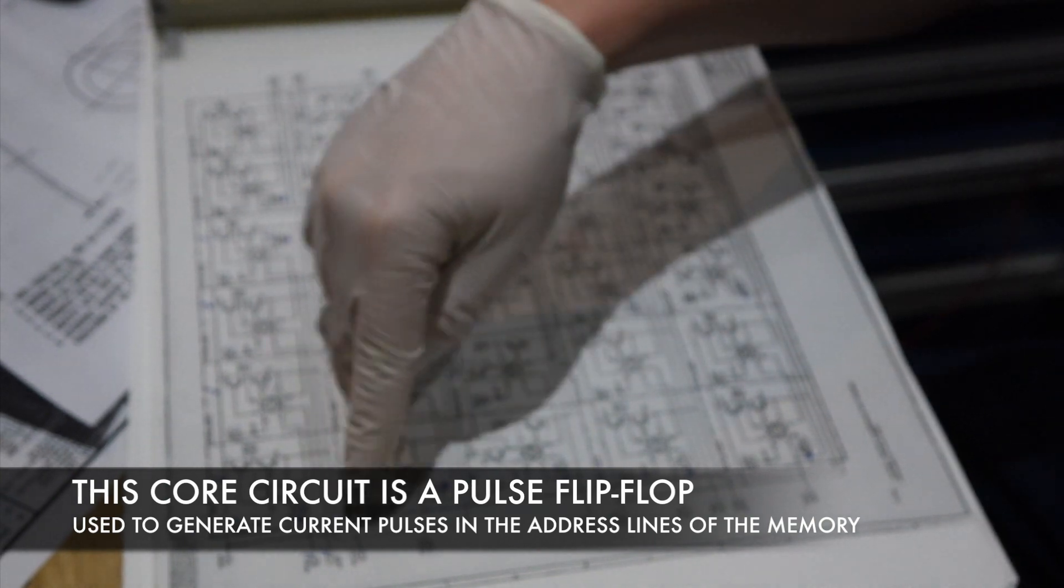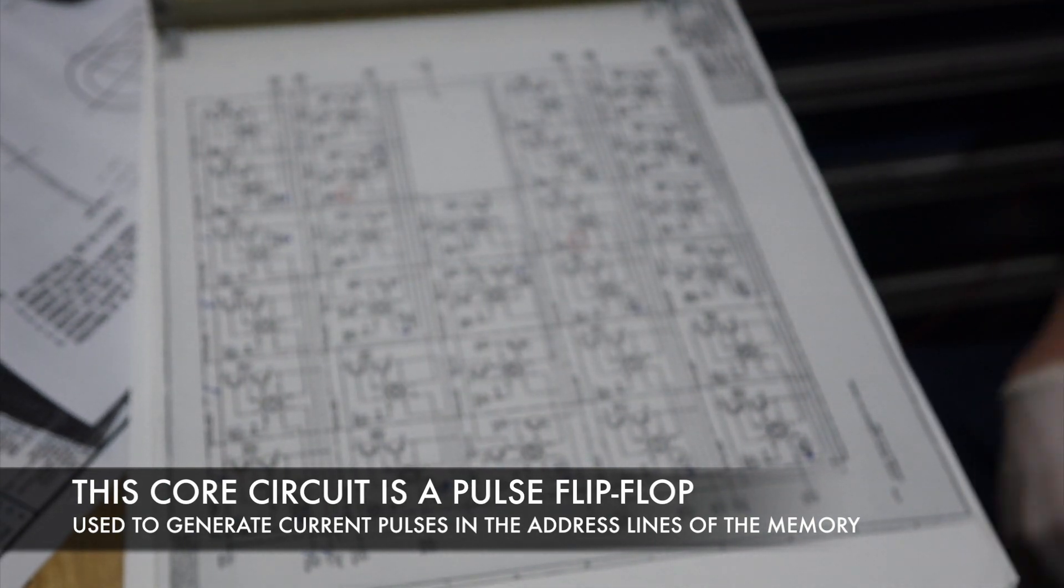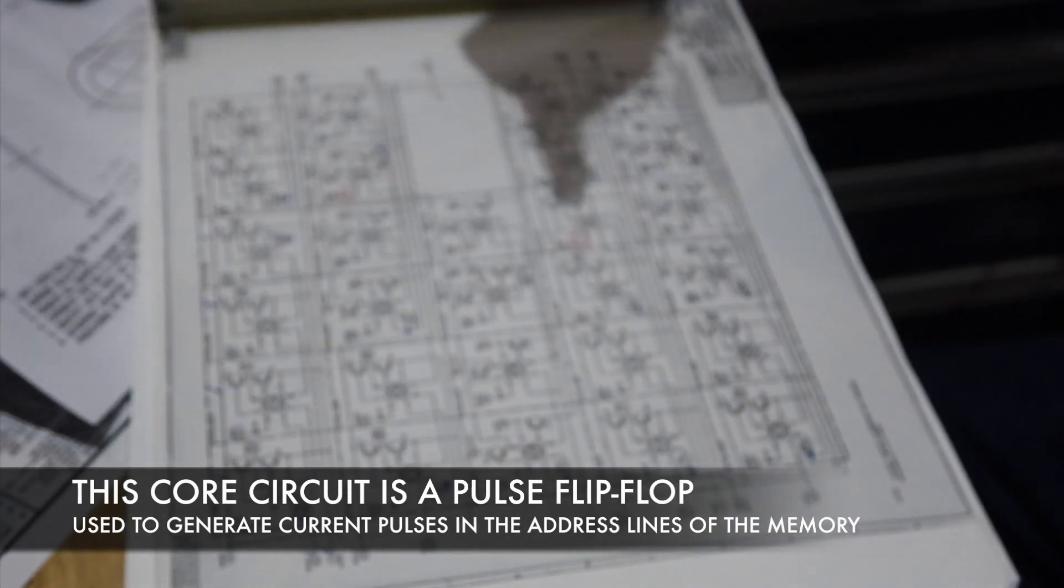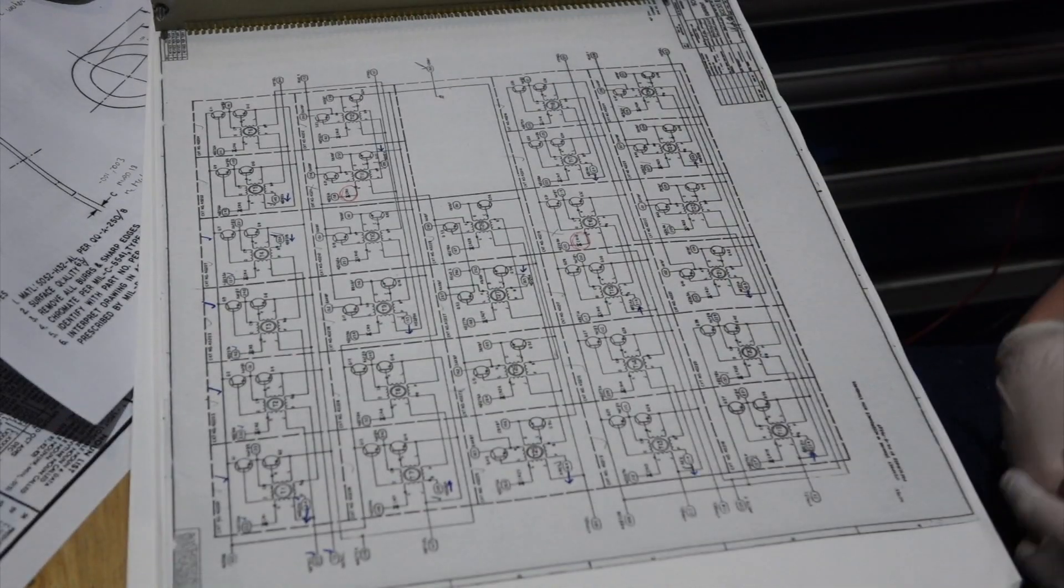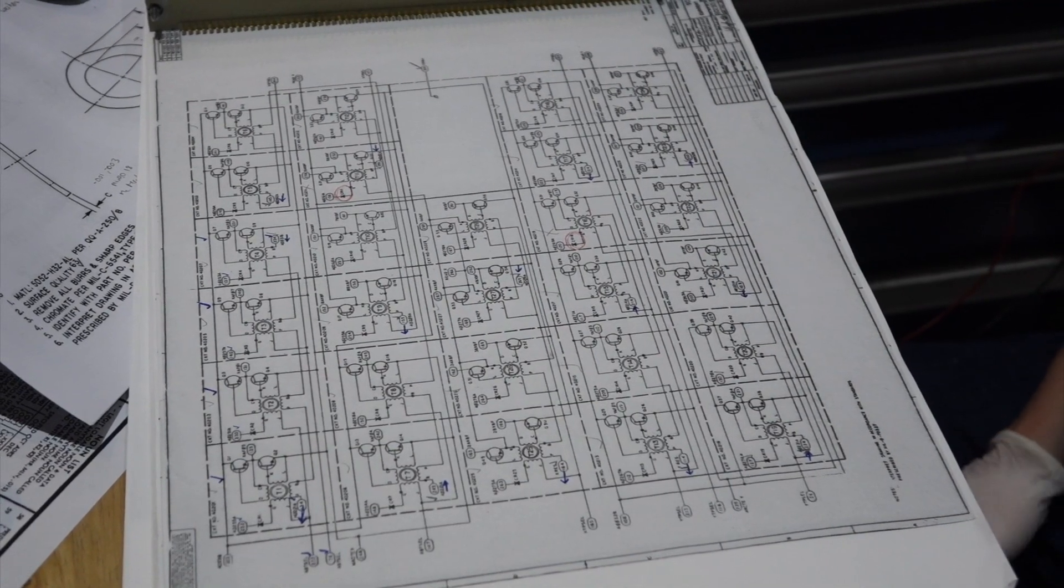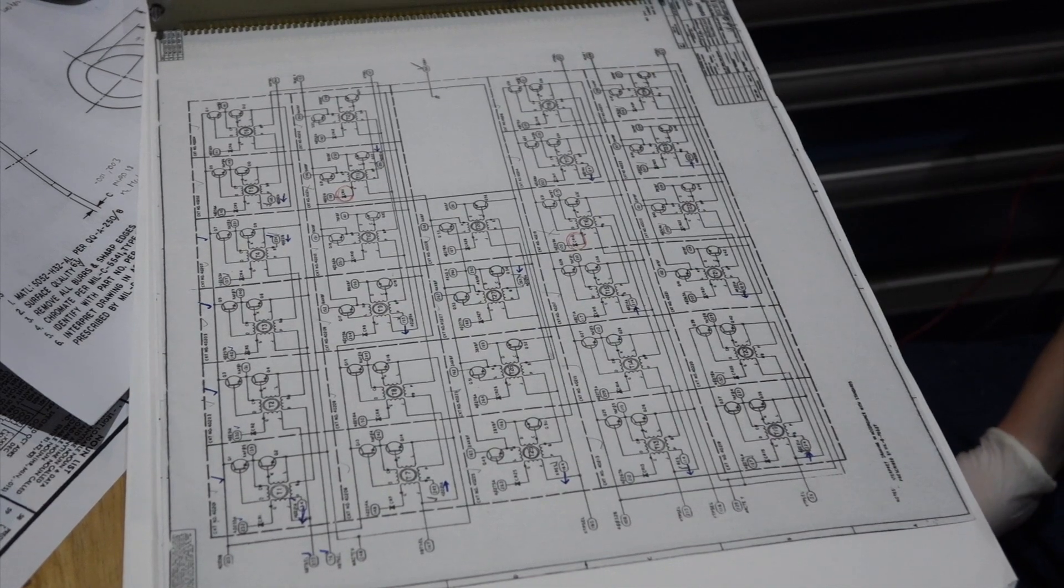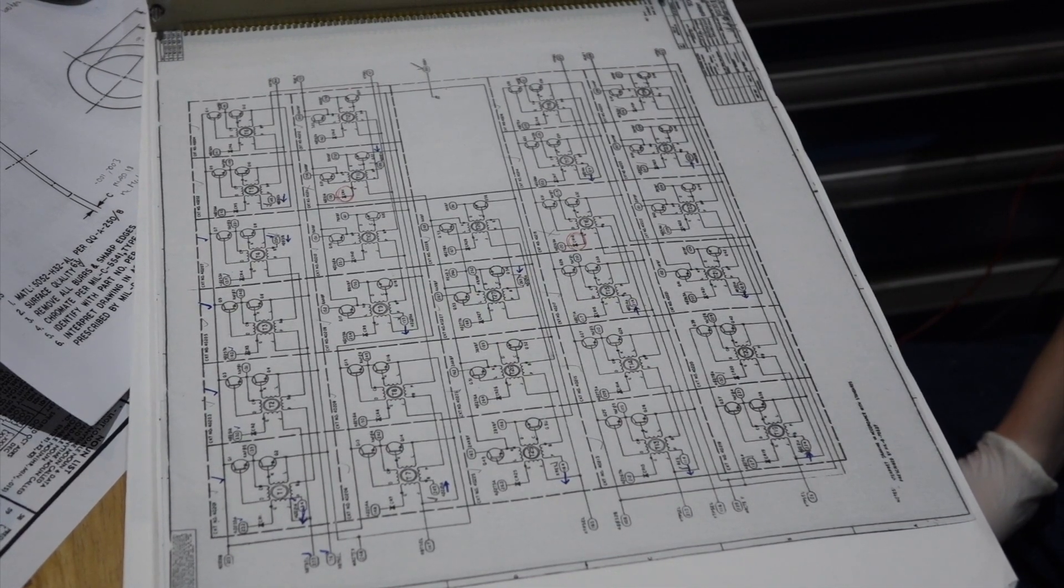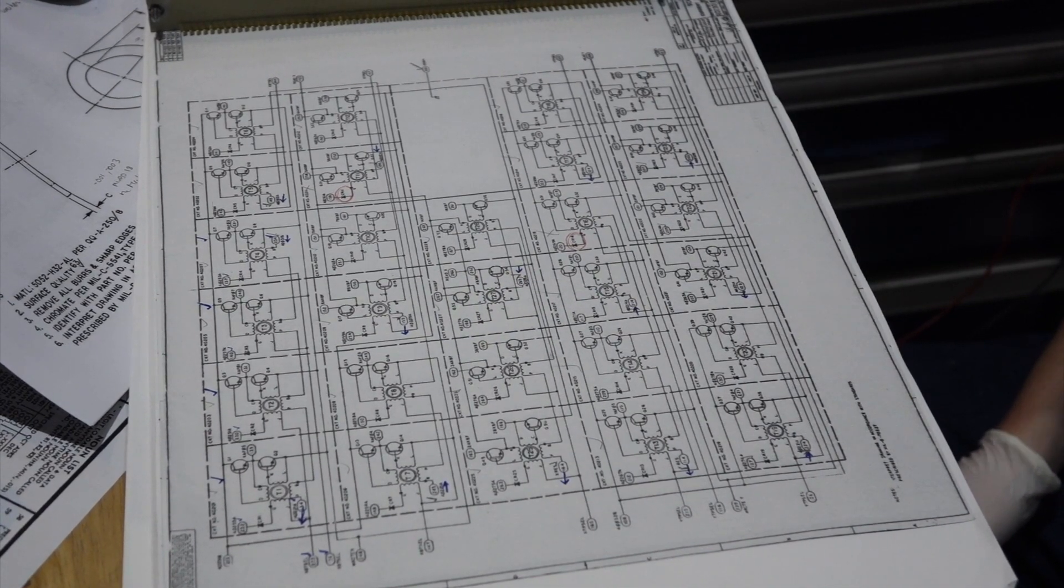Here they're used for current steering, more or less. The direction the core flips switches the direction current flows. And when you were doing that, something happened.